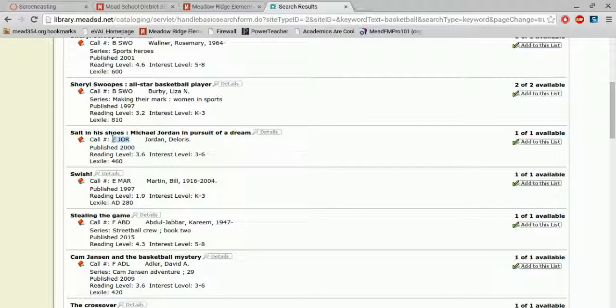And now, again, the three letters are the first three letters of the author's last name. So if you wanted to find this book, you'd go in our everybody section and look for J-O-R.